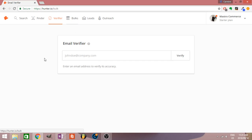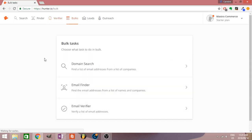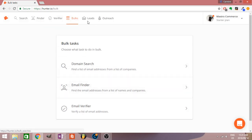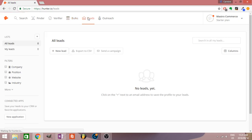There's bulk features so essentially you can just put in a list of emails and do everything at once. Leads kind of acts as like a CRM almost too. I use HubSpot so I don't use this, but if you need a little CRM and a place to organize your leads, they've got that.